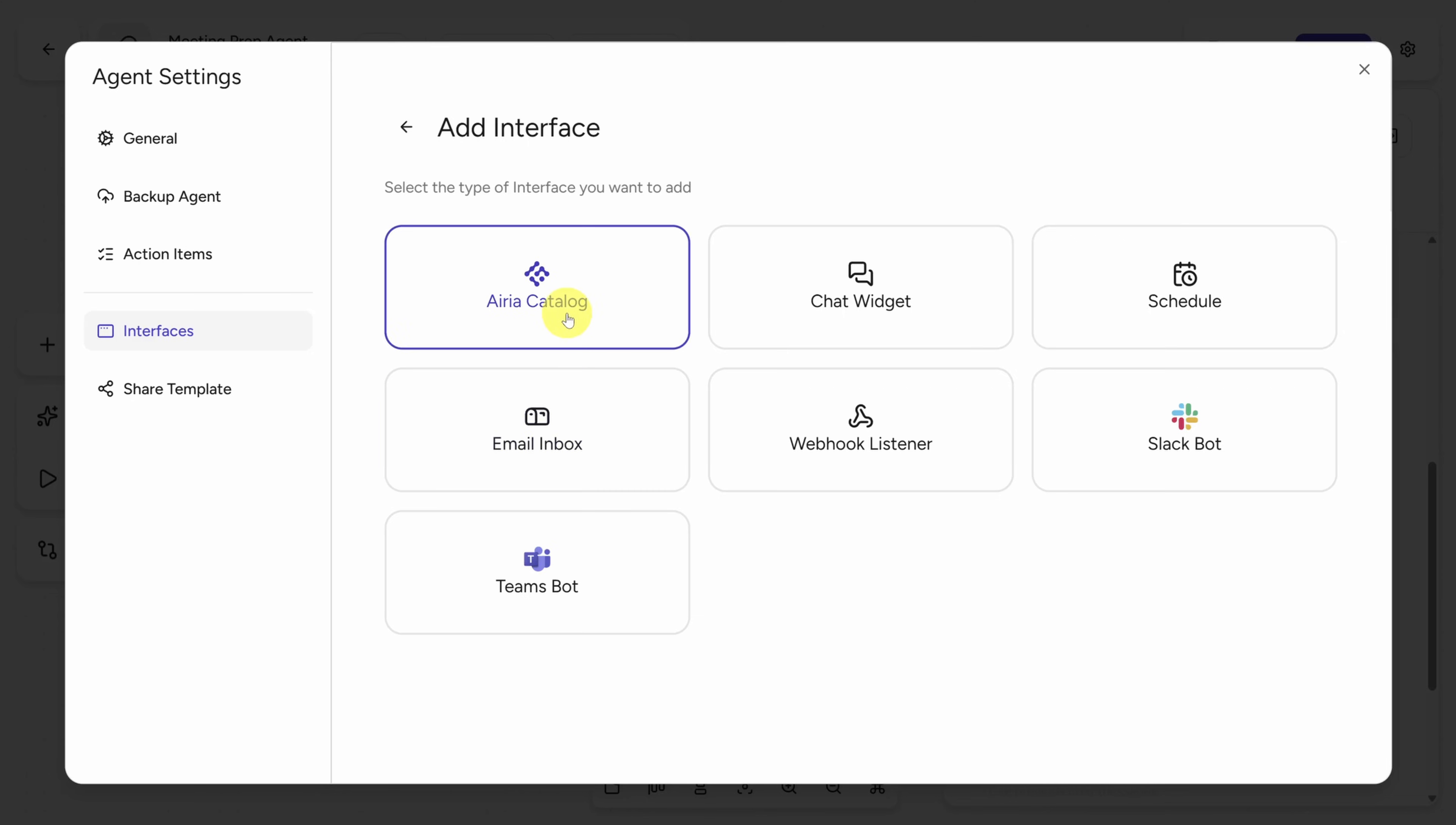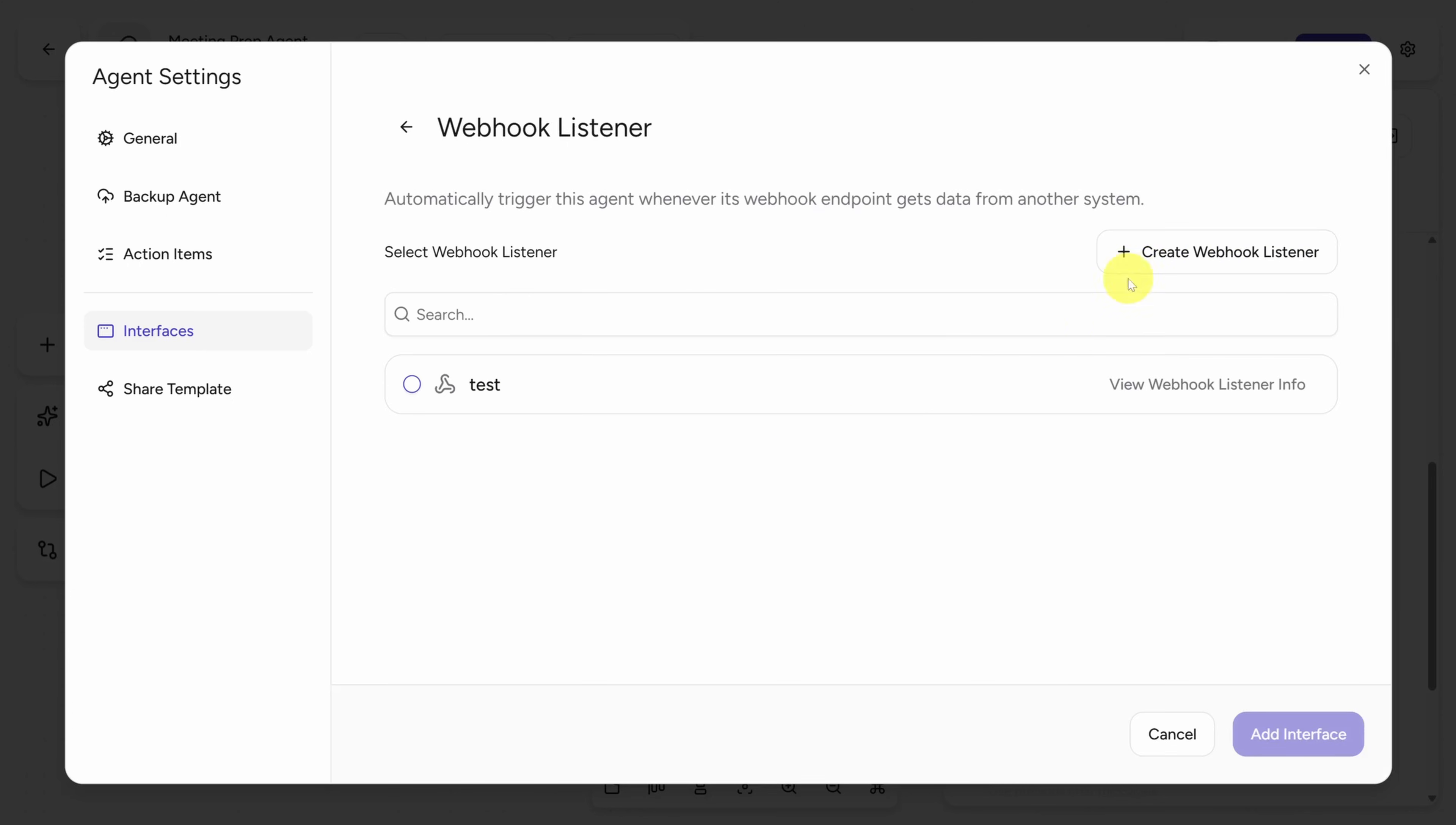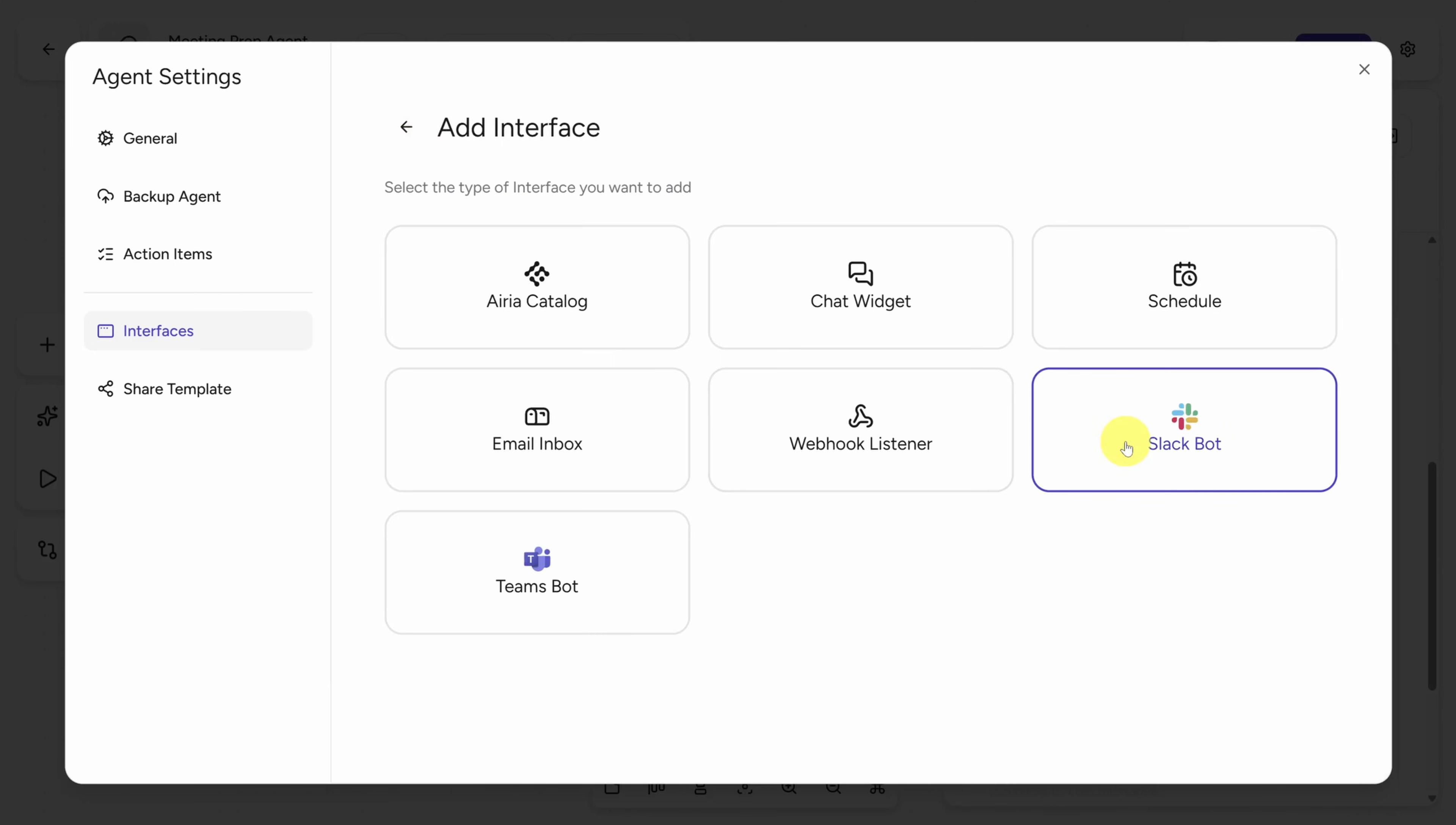Here are your options. The ARIA catalog exposes your agent to the world to discover. Chat widget is so you can put a customized chatbot on your website. Schedule means you can run it on a rhythm, like every day or every week. Email inbox means you or your teammates can email the agent and it'll email you back with its response. Webhook listeners means it can respond to webhooks from GitHub, Slack, Teams, Dropbox, or any other service. Or you can turn the agent into a Slack or Teams bot.